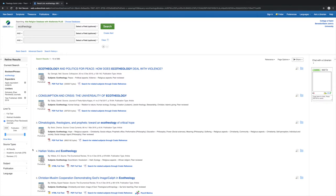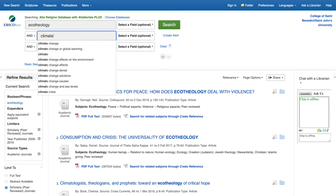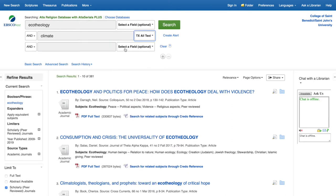Let's add another term. Think of a word that would certainly be in an article you're looking for. In this case, if we add the word climate anywhere in the text, it brings it down to a manageable number.